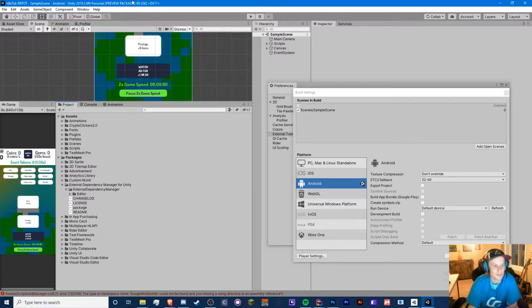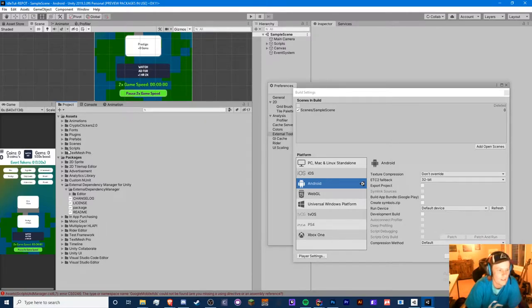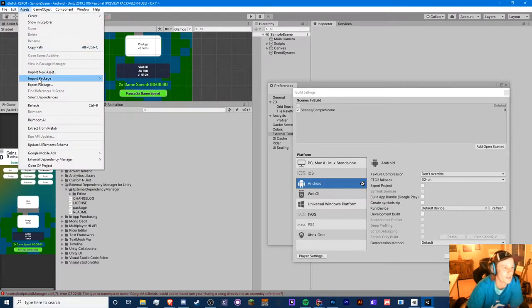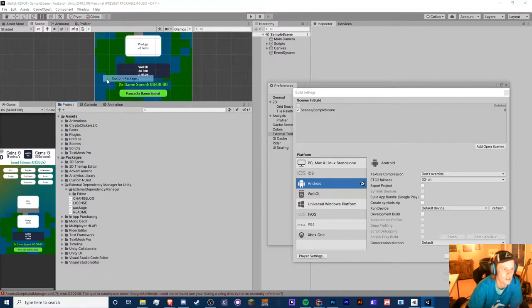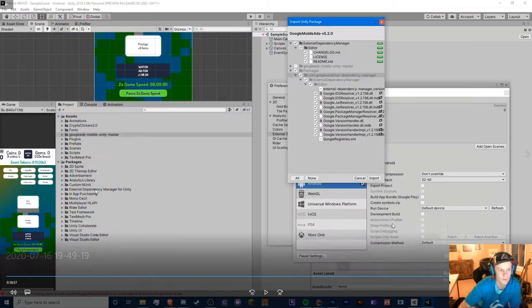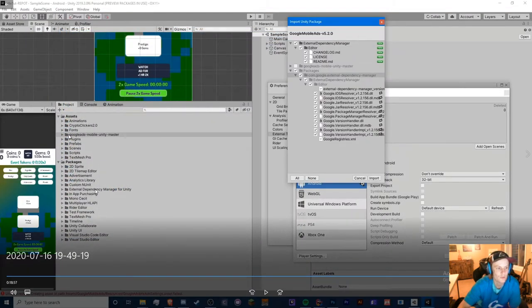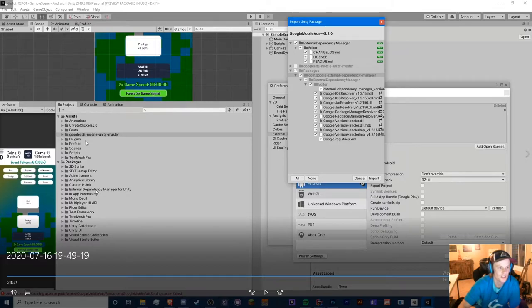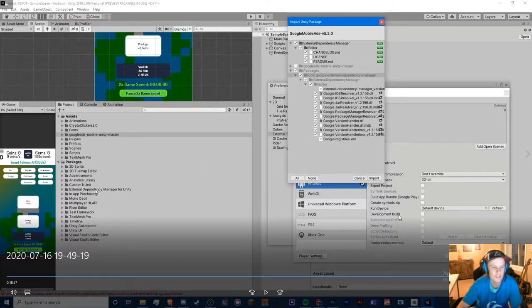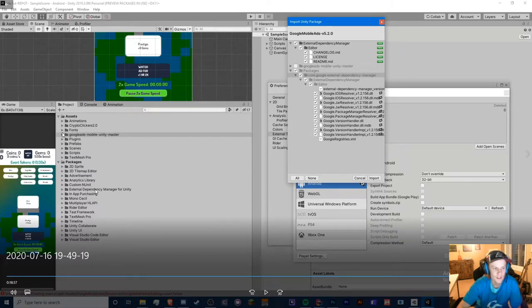This episode was supposed to be the Android building episode but nope, I need to do this first. So today we're going to be fixing our AdMob. Basically what I've done in the backend is deleted that folder. You see this Google Ads Mobile Unity Master folder? I feel like that occurred because it didn't install correctly.